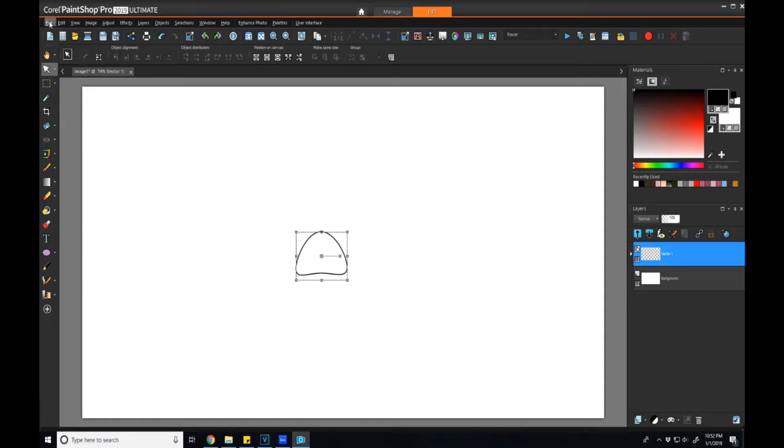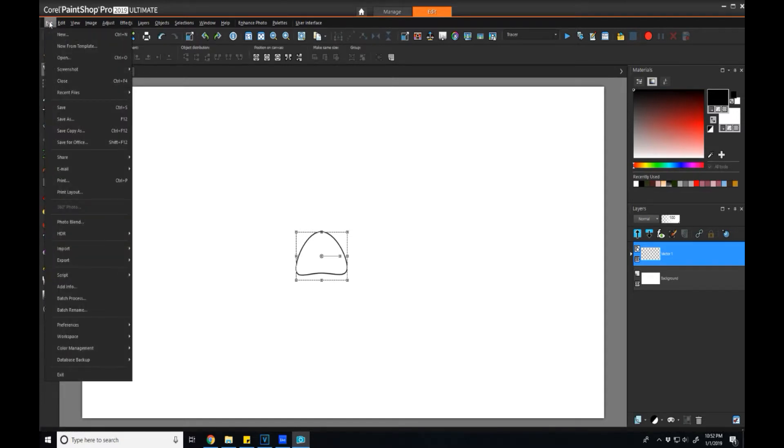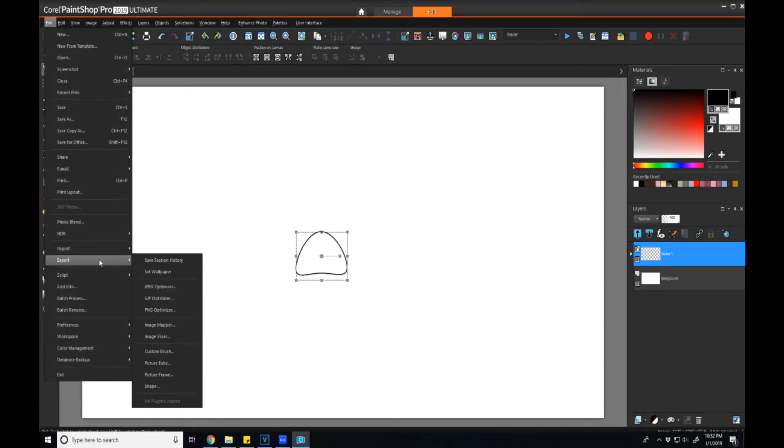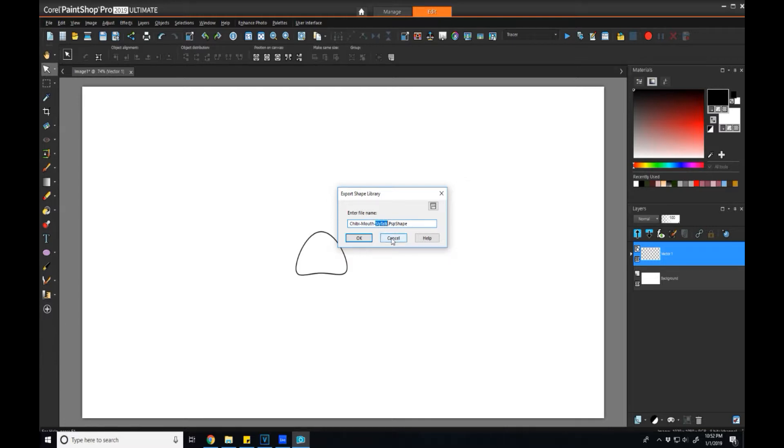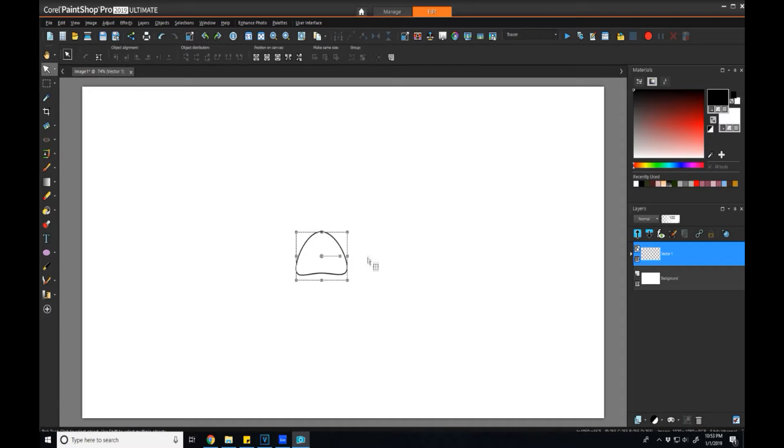Now that we've given it its name, we can actually create the file. We can go to file, export, and shape. When we click on here, what it's asking for is another name, but this is just the name of the file. This doesn't have to do with the object's name. So I'm going to create a similar name just so it maps well, hit OK.